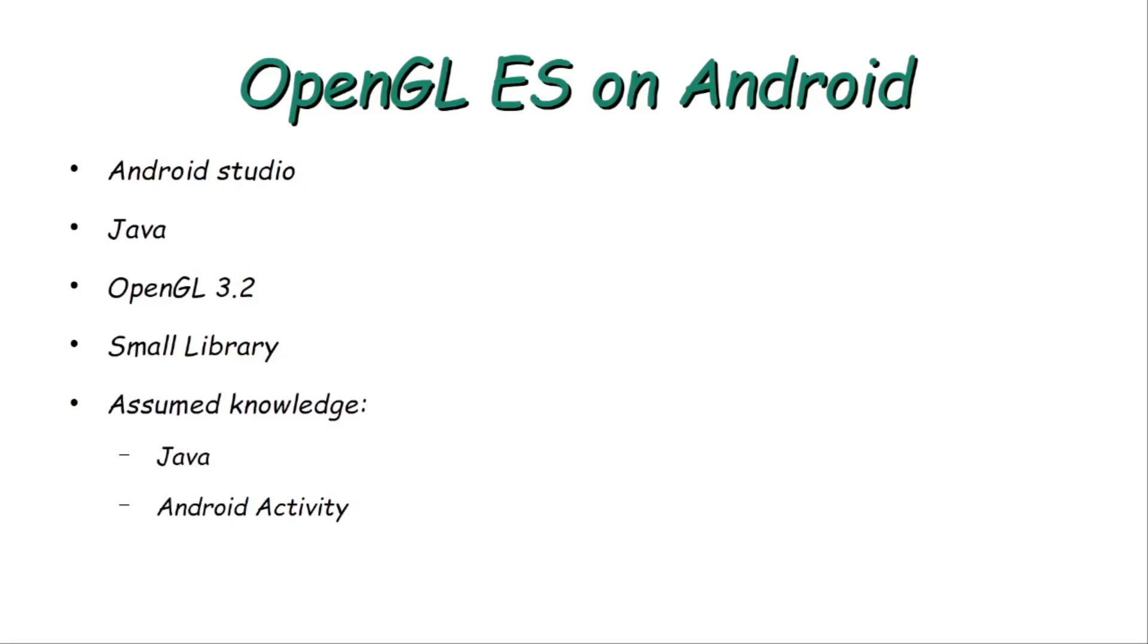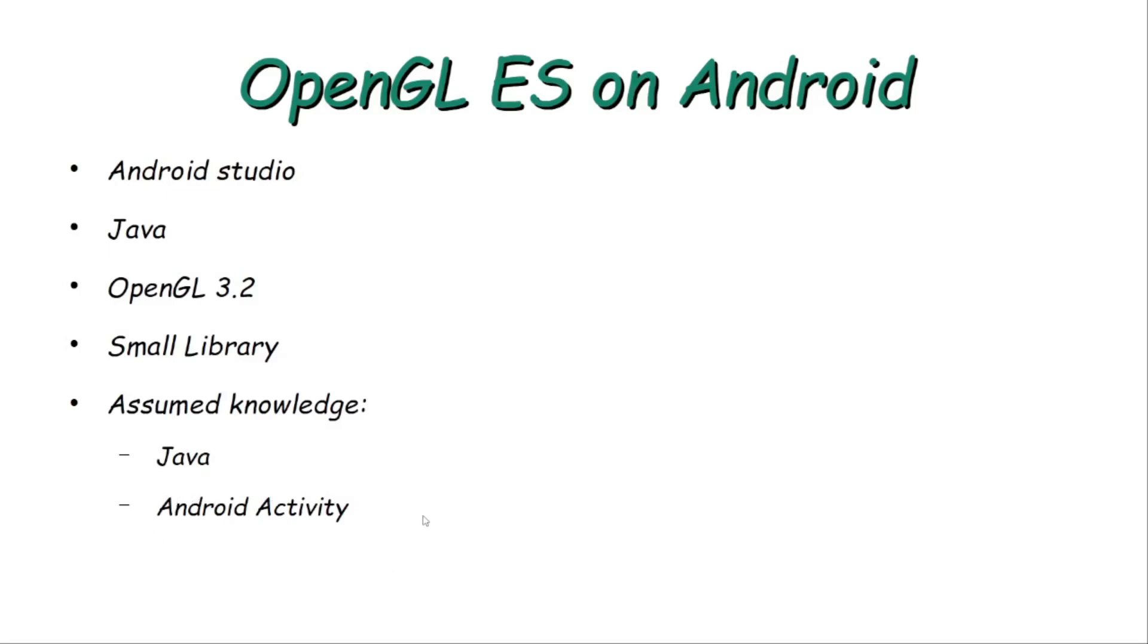I will assume for this tutorial that you have some knowledge about the Java programming language, some basic knowledge about classes and basic structures of the Java programming language. Also, I will assume that you already done some development using Android activities and using XML layouts.